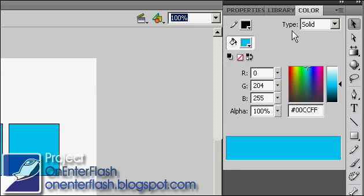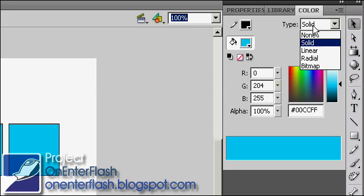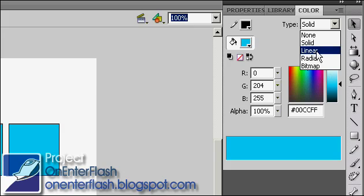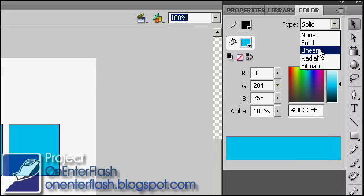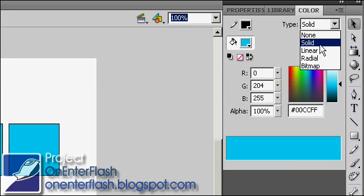So the thing that we can do is we can pick from these four different types of colors, or color types, or effects if you will. So right now, the basic or default is solid. You always get that solid color.